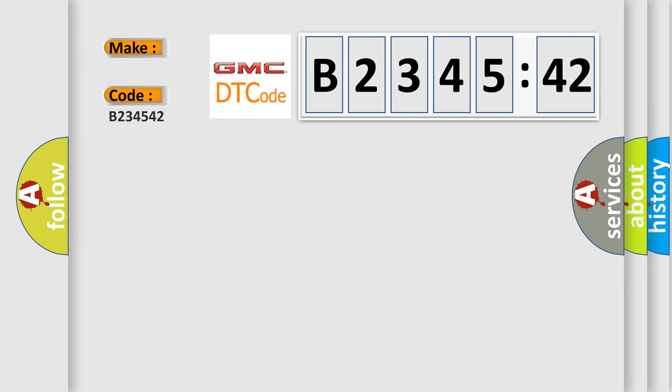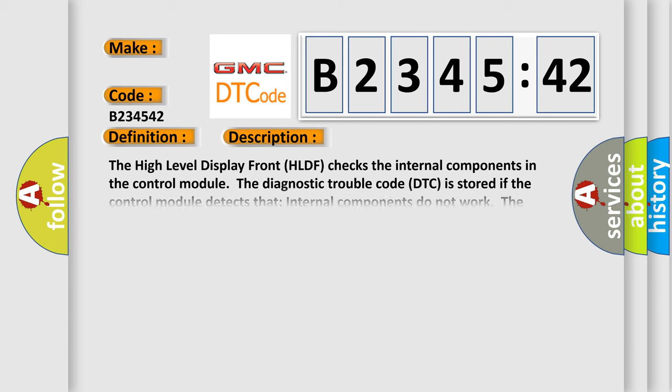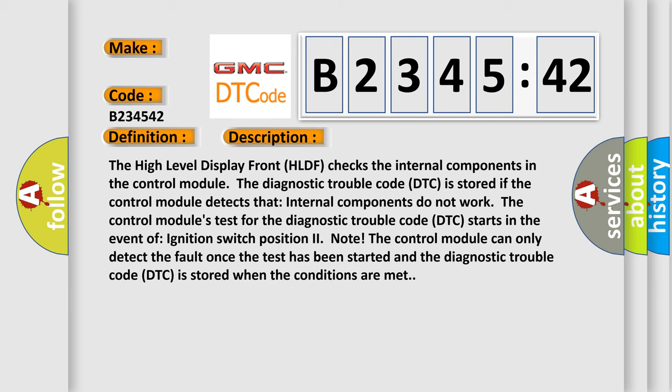So, what does the diagnostic trouble code B234542 interpret specifically for GMC car manufacturers? The basic definition is HLDF Temperature Sensor General Signal Failures Signal Invalid.